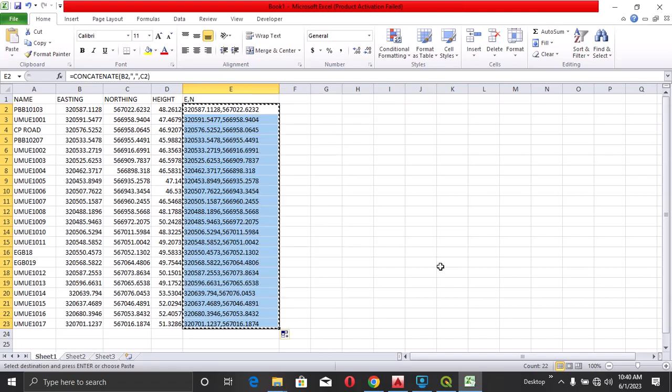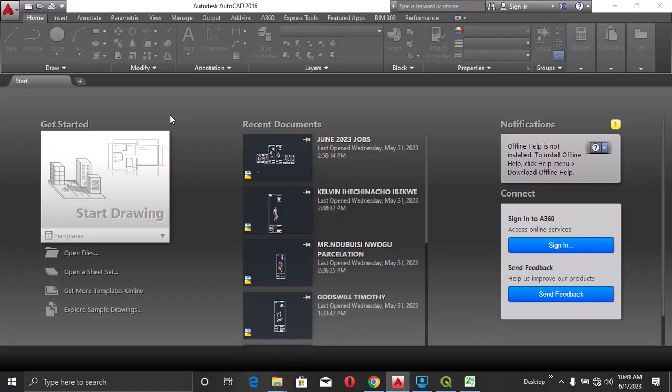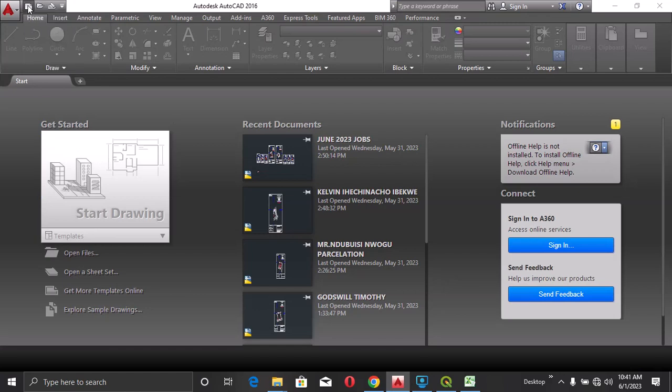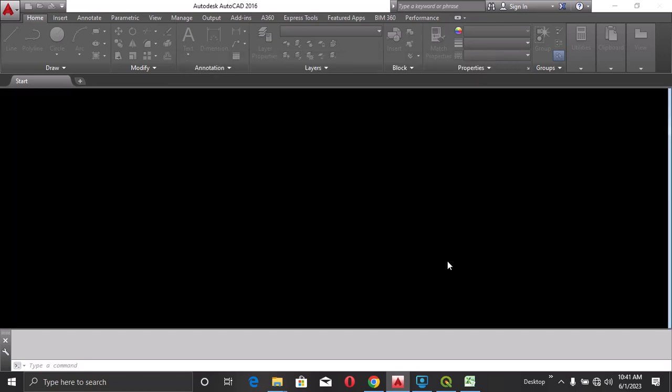I'll right click and then copy. I've copied it. I'll come to AutoCAD and paste here. I'll select new. So I'll click open from any of these templates.